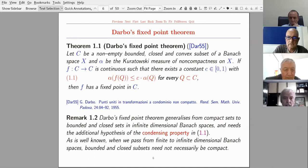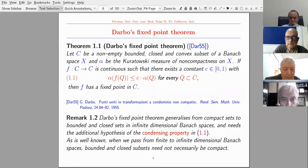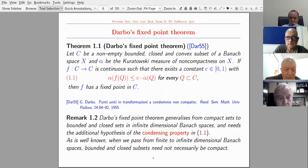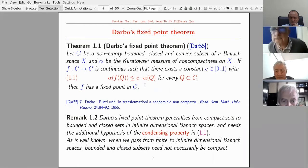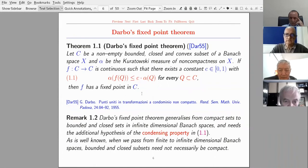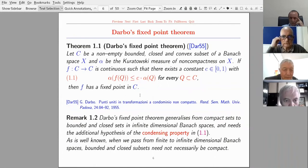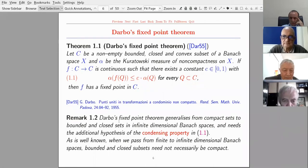Darbo's fixed point theorem is a generalization of Schauder's fixed point theorem. It states: if C is a non-empty bounded, closed, and convex subset of a Banach space X, alpha is the Kuratowski measure of non-compactness on X, and F is a continuous map from C to C such that there exists a constant c in (0,1) with the condensing property, then F has a fixed point in C.